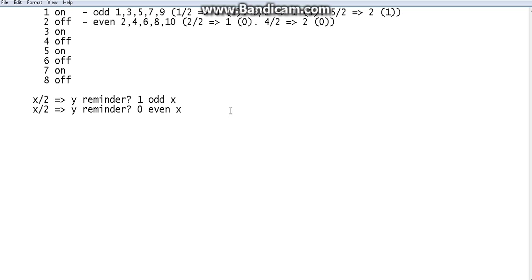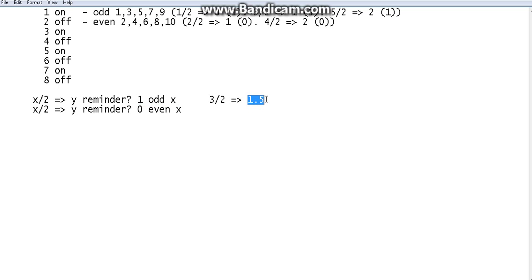Now how do we write this in a programming language? If we take the number 3 and divide by two, the program will give us 1.5. But we want to find if it is an odd or even number, and we cannot work with decimal point values for that. We need to find a way where the program understands we want the integer part and the remainder separately.